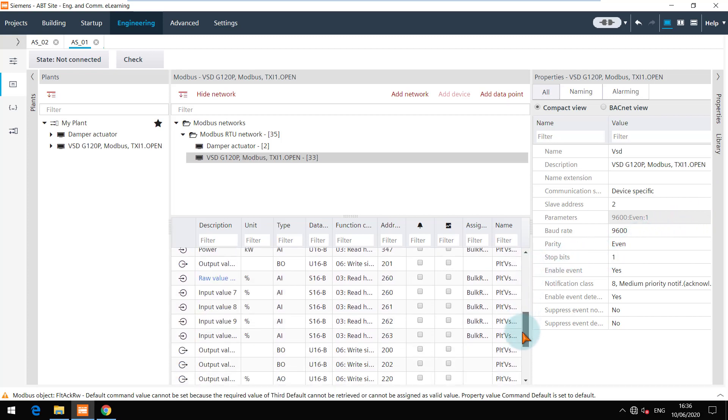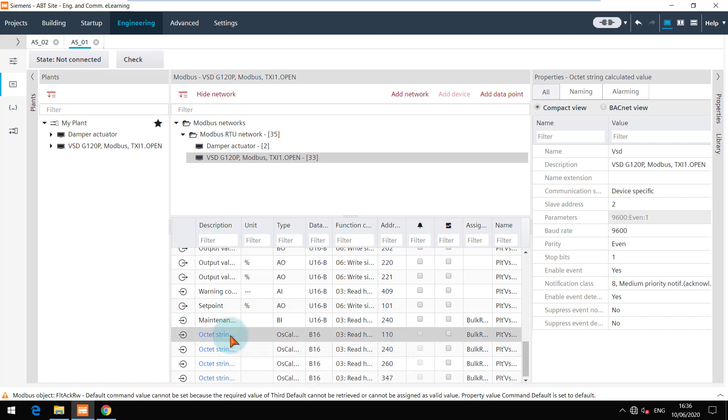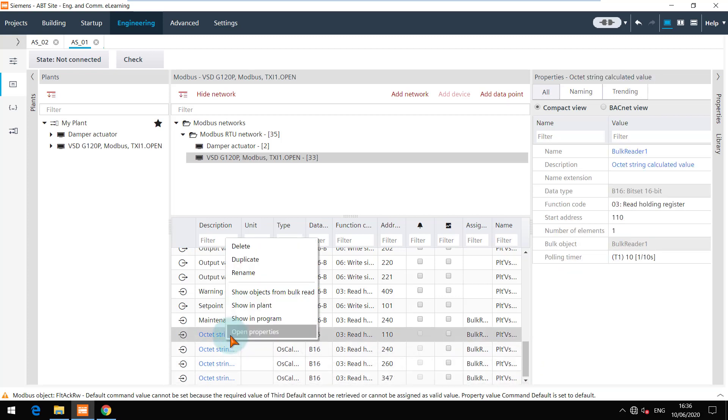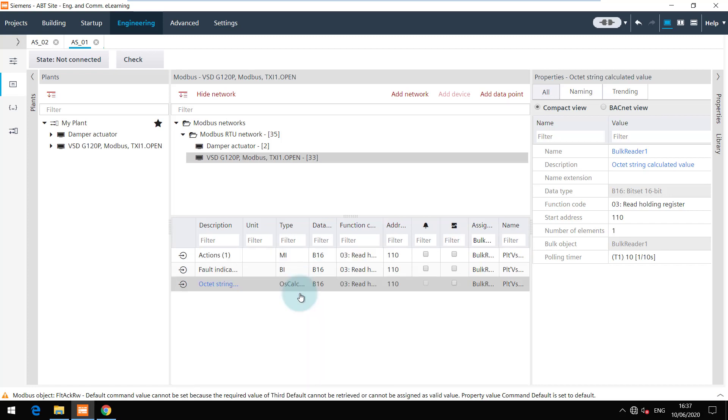You can choose the option 'show objects from bulk reader' from the context menu to check the bulk reader assignment. This applies the assign bulk filter for the selected bulk reader object and shows all objects for which the bulk reader was created.